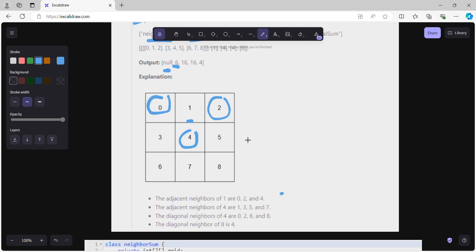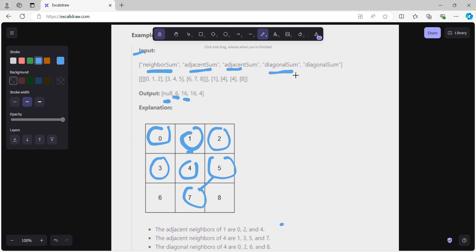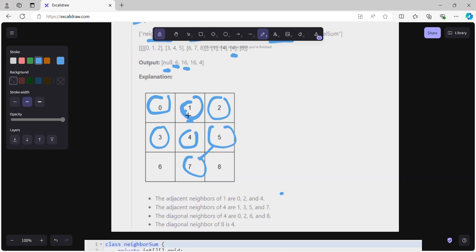For adjacentSum(4), we add 1 + 3 + 5 + 7: 7 + 5 = 12, 12 + 1 = 13, 13 + 3 = 16, so we return 16. For diagonalSum(4), the diagonal neighbors are 0, 2, 6, and 8: 8 + 6 = 14, 14 + 2 = 16, so we return 16.